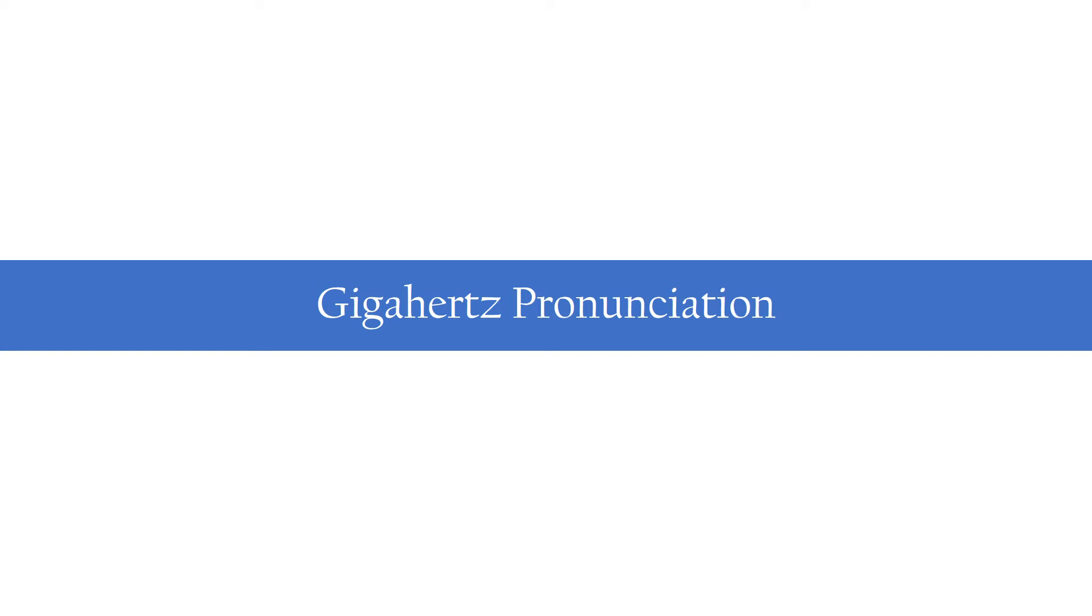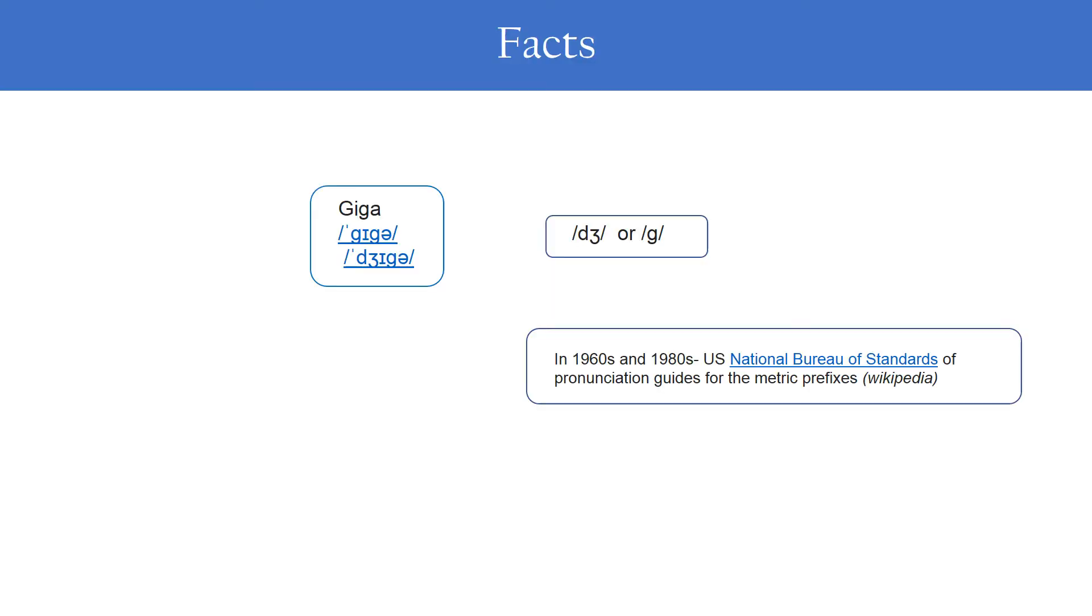Sometimes we may hear it as gigahertz, or sometimes as gigahertz. So it made me curious and I did a quick check on the internet to find out what the correct pronunciation of GHz should be.